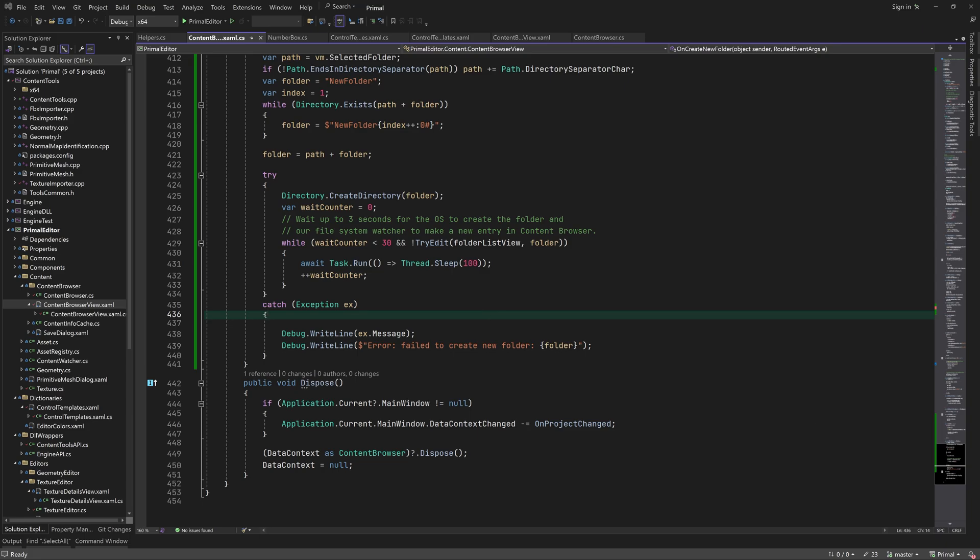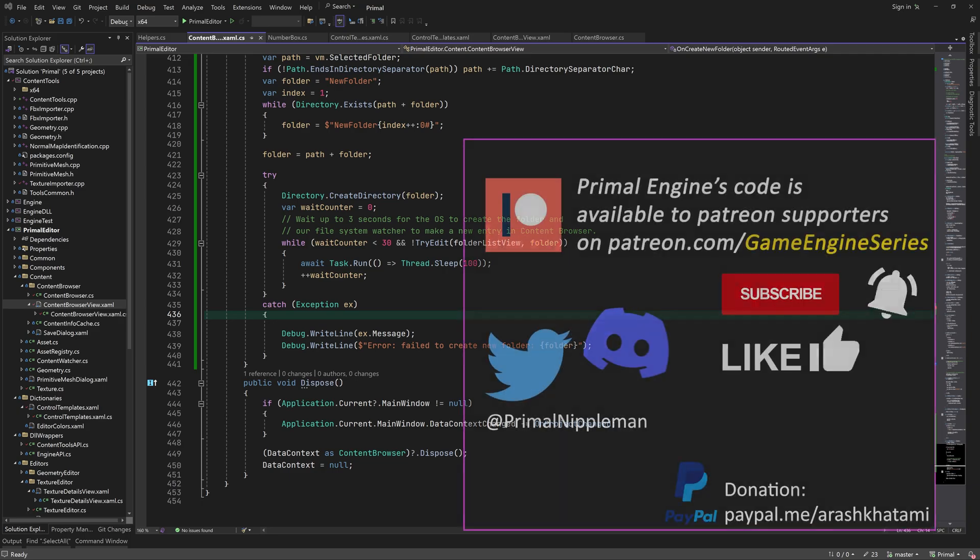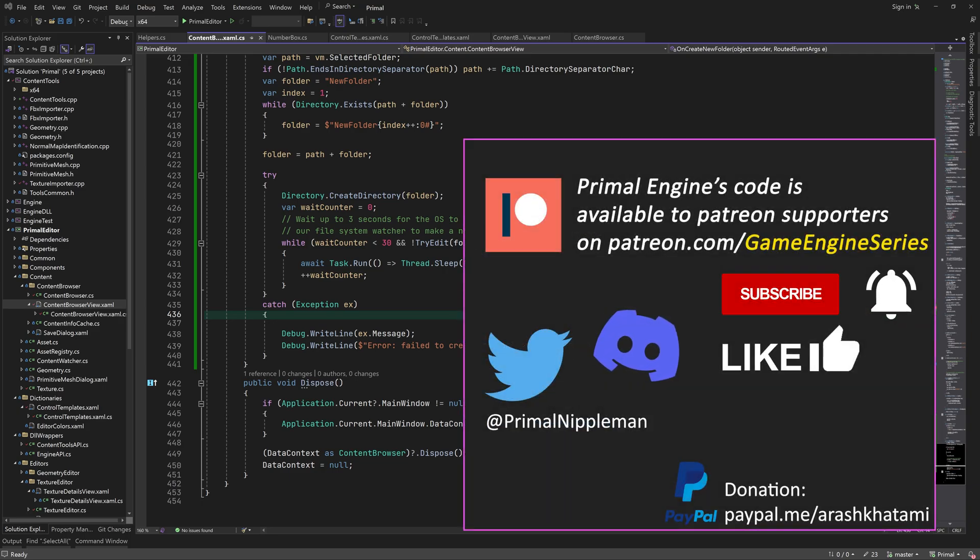Next time we are going to add a new control in the content browser that makes it possible for us to choose how we want to import assets. As always, thank you for joining me and I'll see you next time.